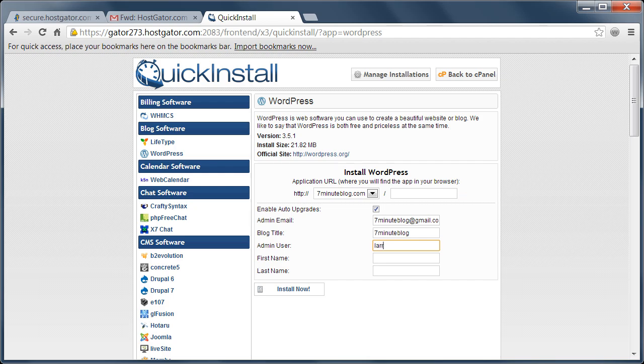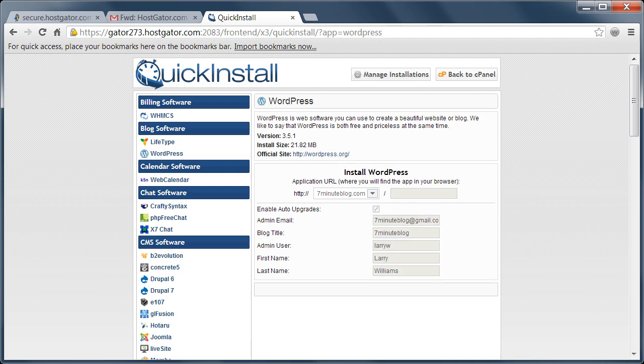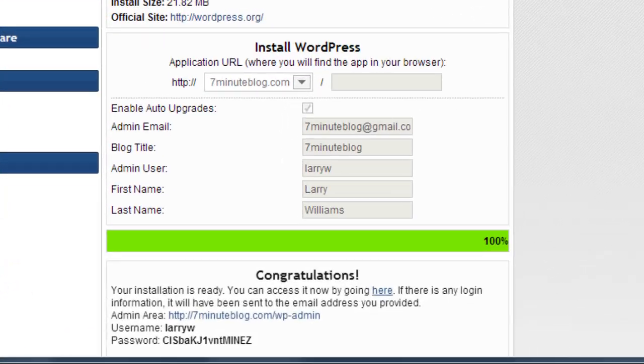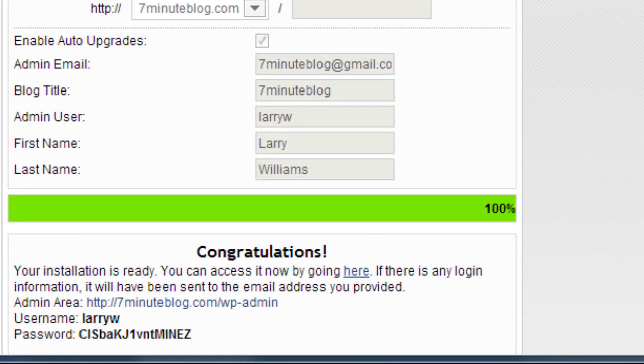I'm also going to enter my admin name. That's kind of the master of the account and then my name as well. And finally click install now. Now once it finishes installing, you'll get a message and the first thing you want to do is write down your username and your password that appear in that message.